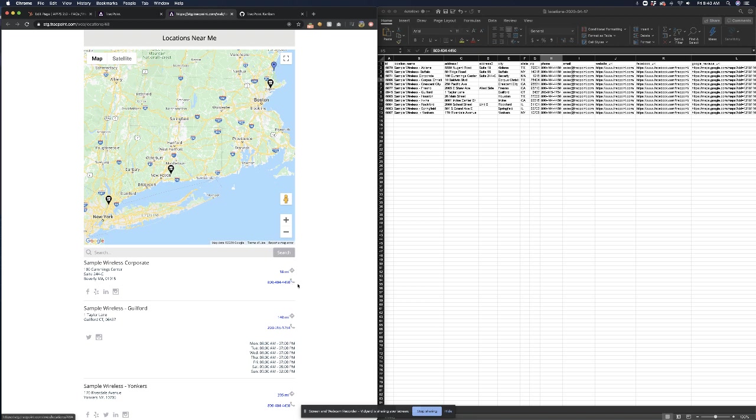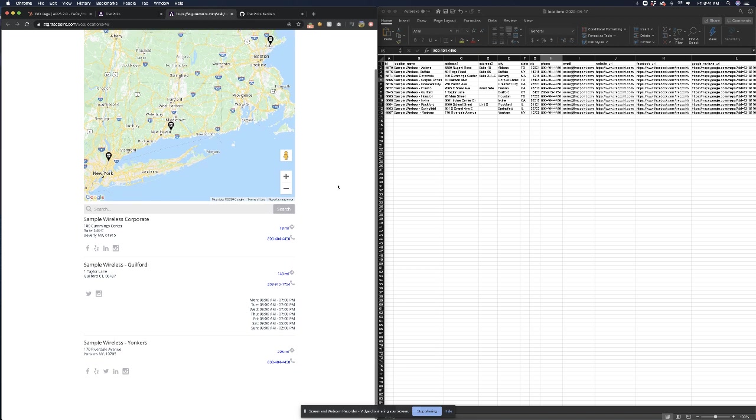The phone number also will appear as well as an easy one-click to find directions, and when a user is viewing a list of your locations they'll automatically see on the map the three locations closest to them as well as the information listed below the map.